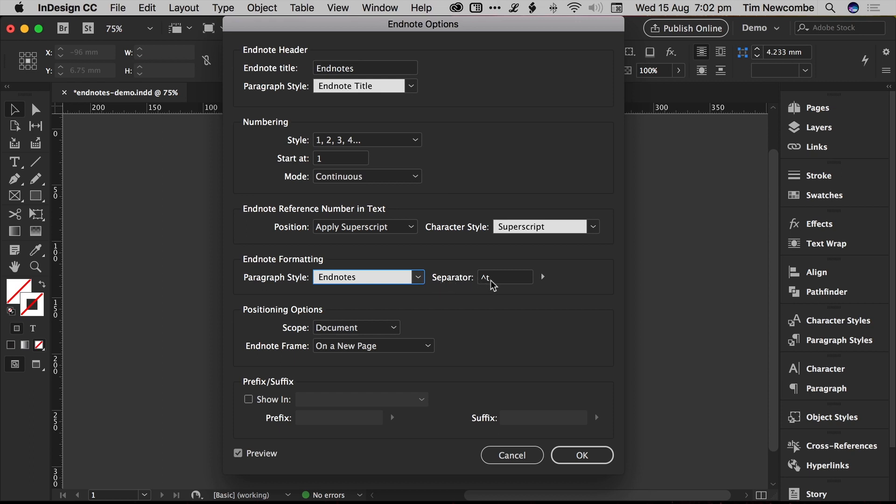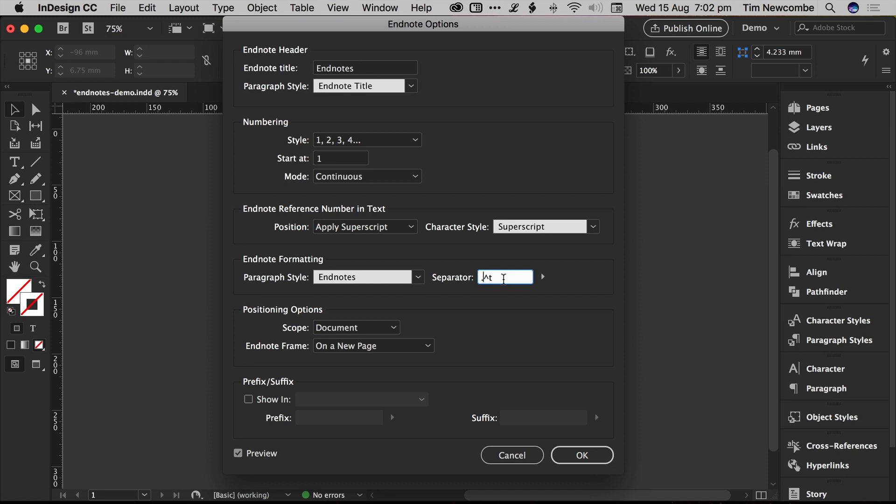The separator is just the character that gets inserted after the number that's auto-generated, so the number is automatically created, 1, 2, 3, 4, 5, whatever, and then the content is inserted after that. The separator just lets you universally control what goes in after the number. The default is just a tab stop. You could, for example, insert a full stop or a period character, and that'll give you a dot after your number, and then a tab, and then your content. So that's the default.